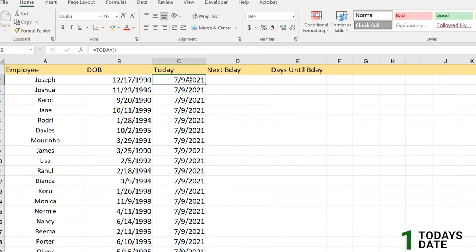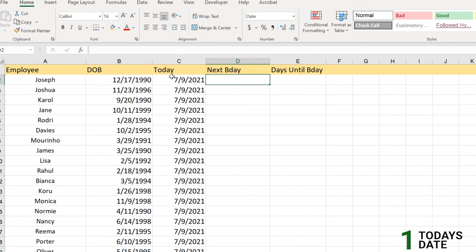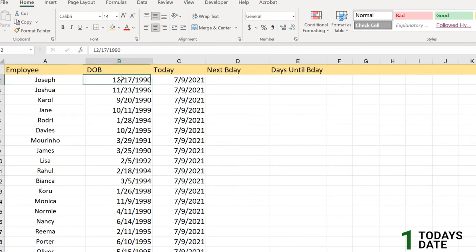Today is very straightforward as we have completed, but the next birthday will be very tricky because we're going to find when the next birthday will be for this particular employee, Joseph, with DOB 12/17/1990. The next birthday will be on 12/17/2021.